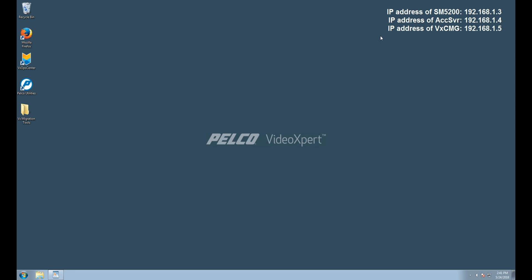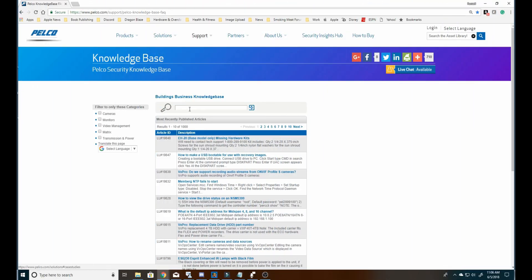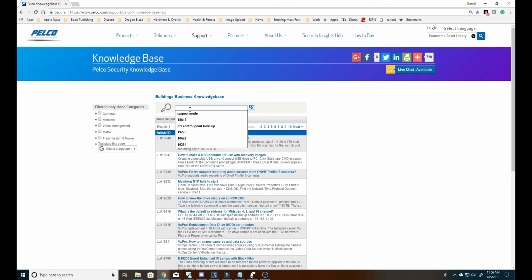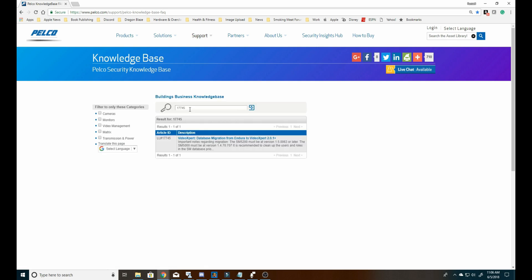With the IP addresses confirmed, we'll now need to download the VX Integration Tool. That tool is available to download by going to www.pelco.com/KB. In the search there, type in 17745 and press Enter. This will bring up the Migration Knowledge Base article.